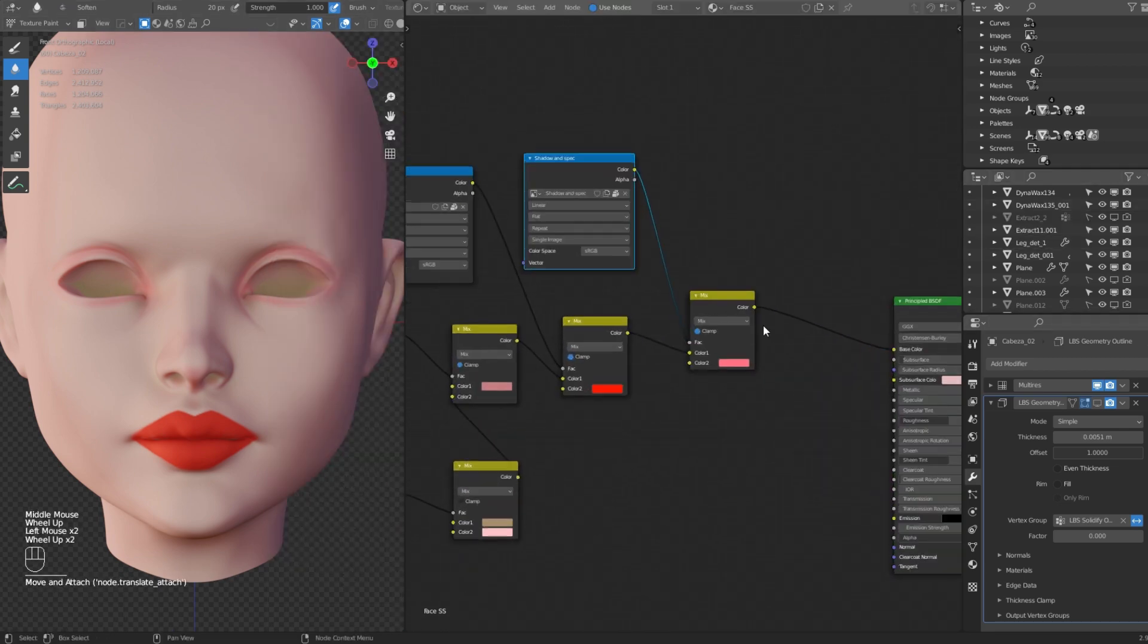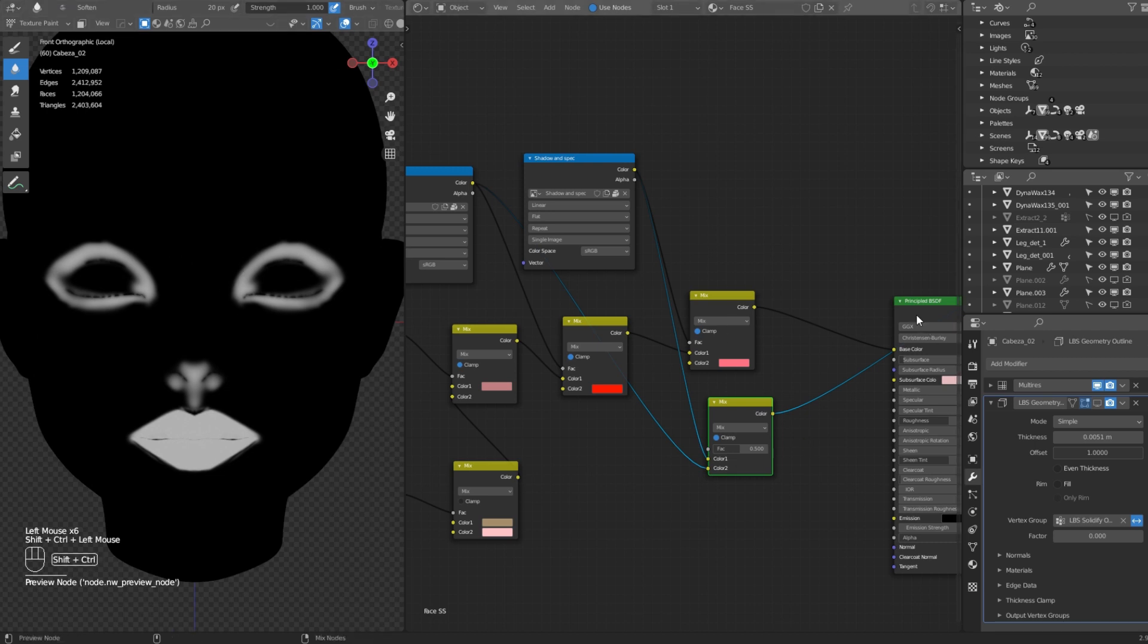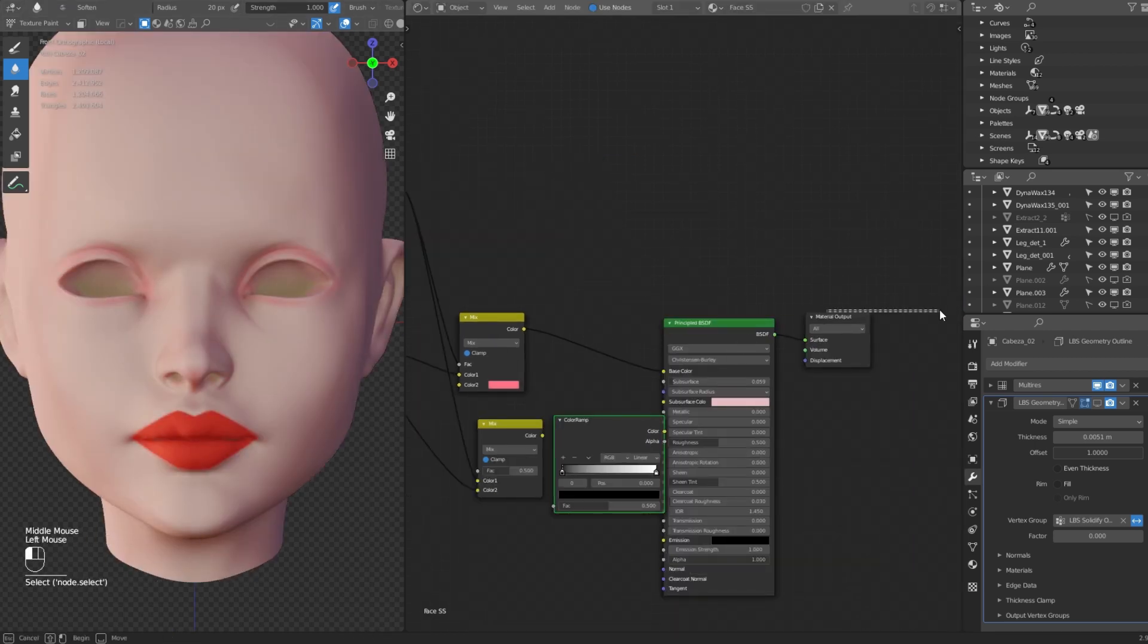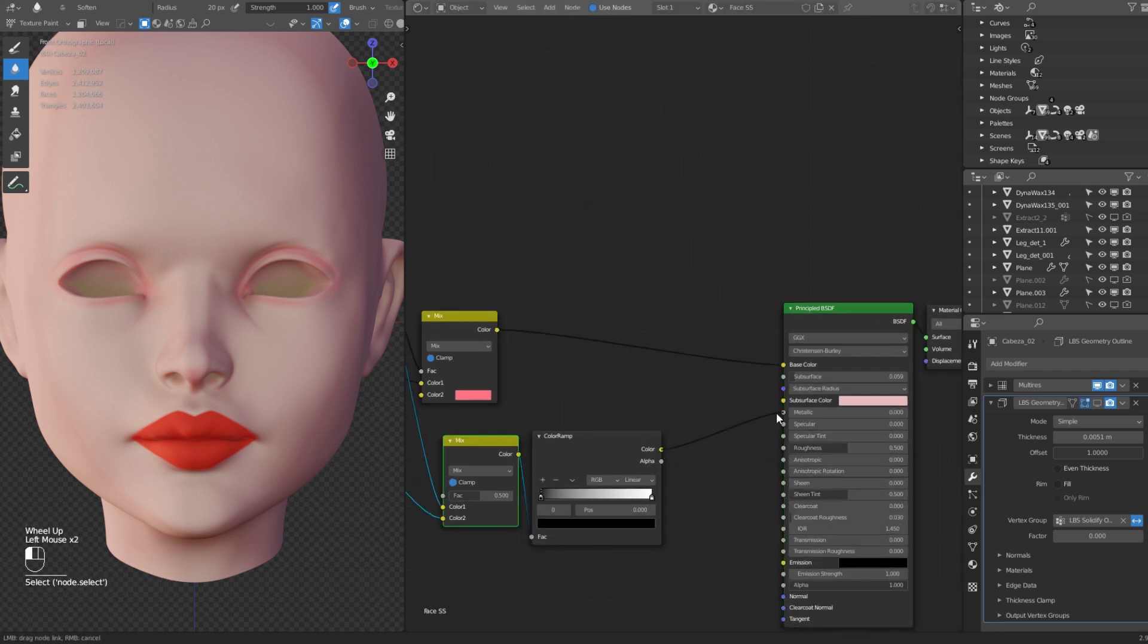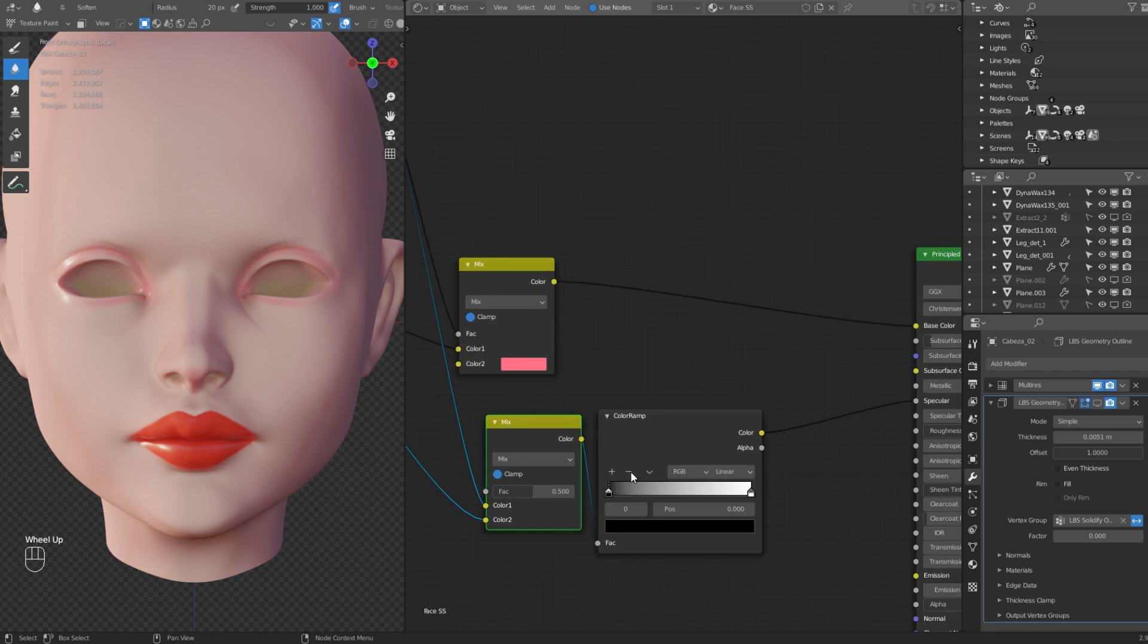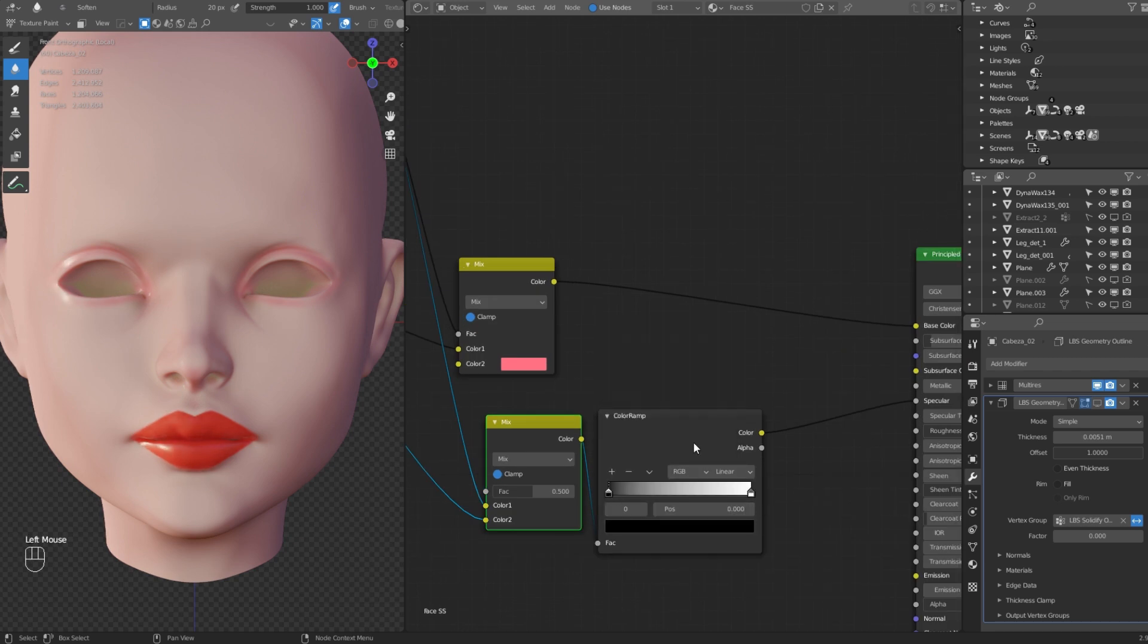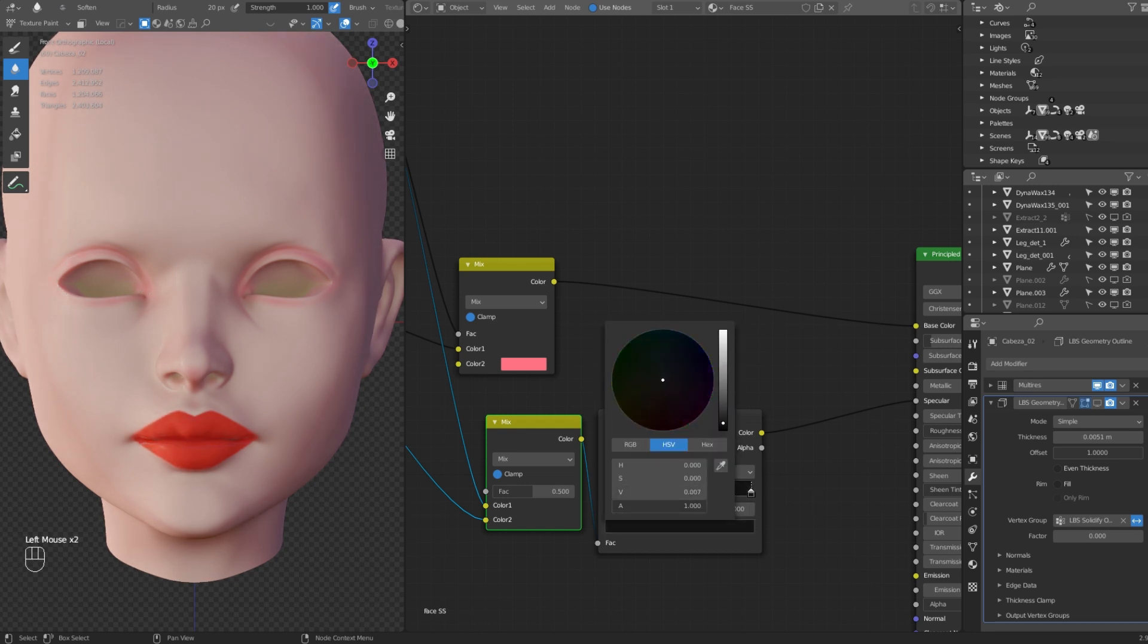Now let's add some specular detail by using those 2 masks we already created. We need to mix them with a mix RGB, but this time we are going to let the factor input free. Add a color ramp to have total control of the effect. As you can see now we can add some specular to the lips and around the eyes. And if you need to add specular to the face you just need to change the value of the black bucket to grey.